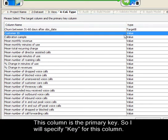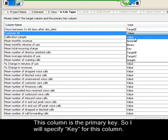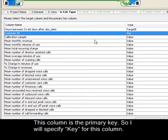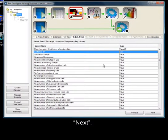This column is the primary key. I will specify key for this column. Next.